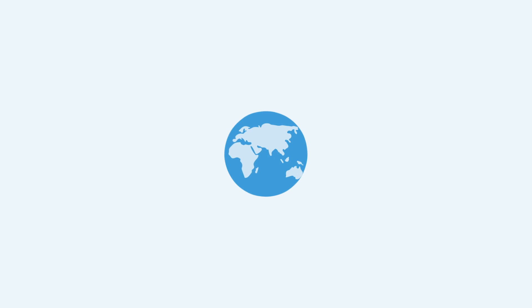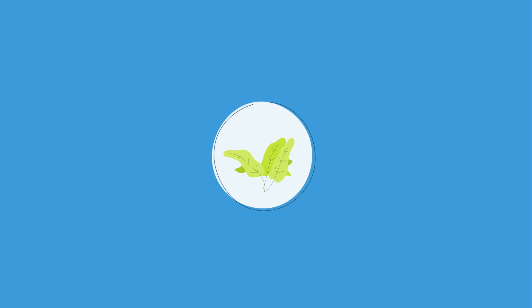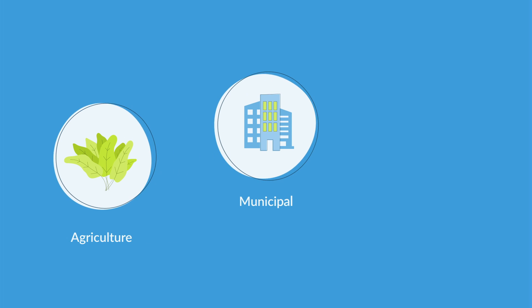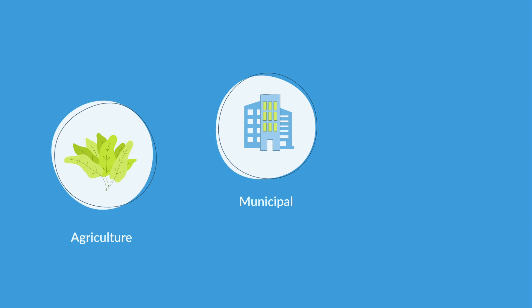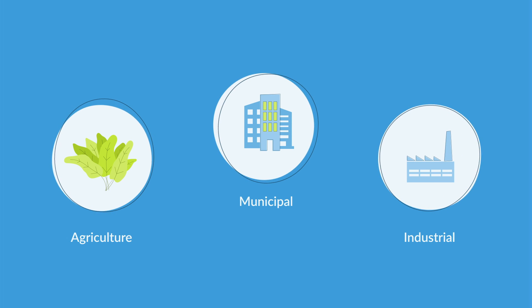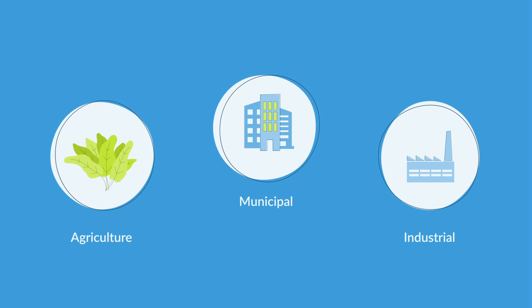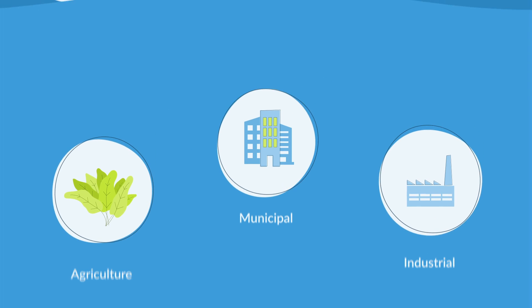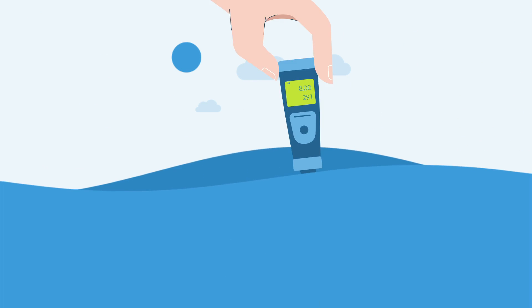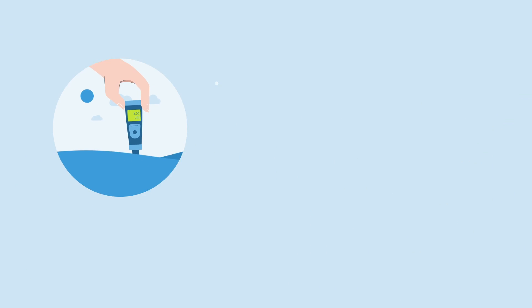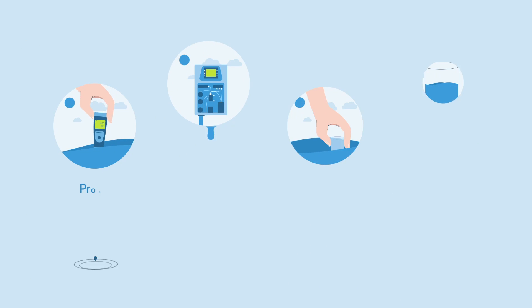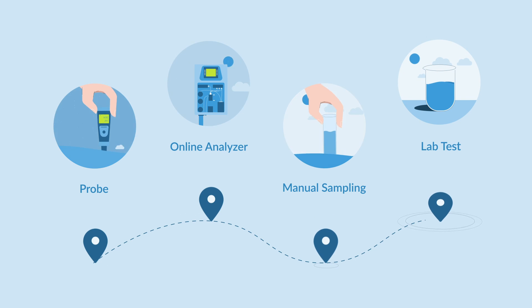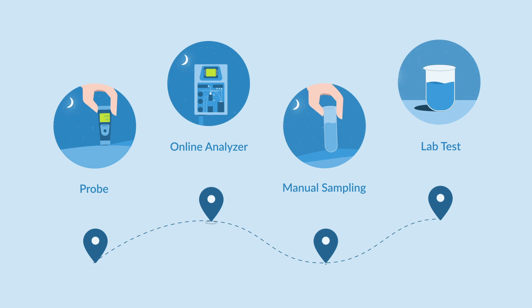Everyone on the planet cares about water quality, from those who grow the food we eat to cities who keep our drinking water safe to companies who create the products we use every day. The importance of water quality cannot be understated. Unfortunately, those responsible for ensuring water quality can't be in multiple locations 24/7, and manual tests can take days to get accurate results.